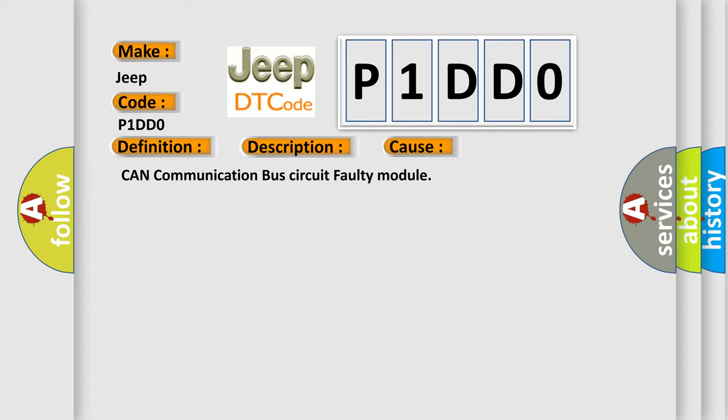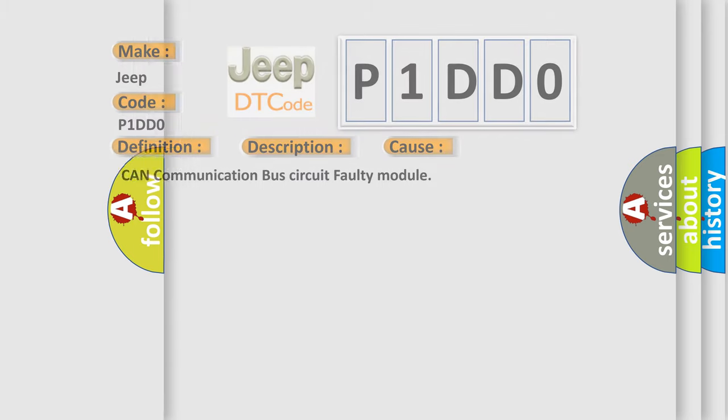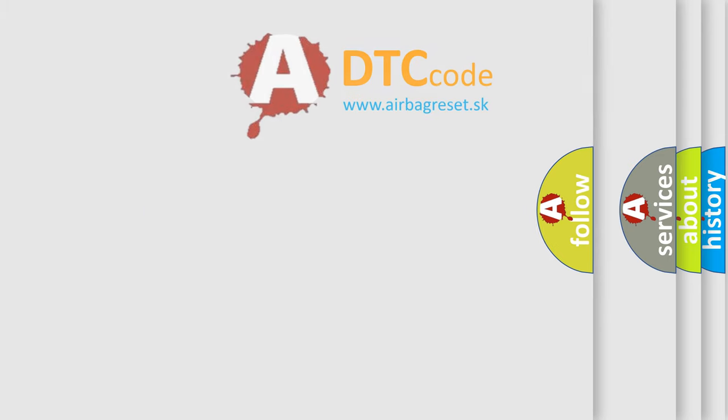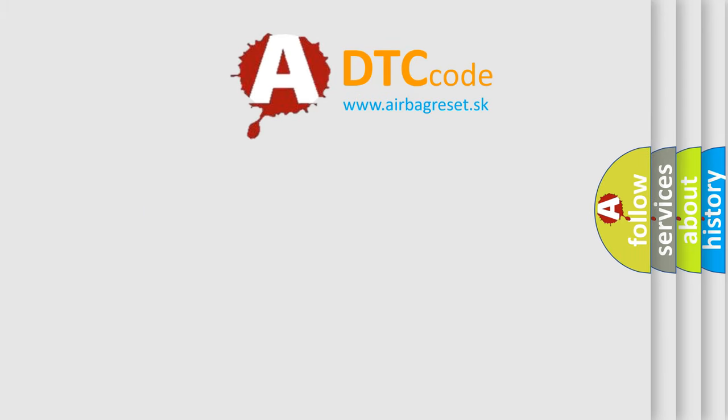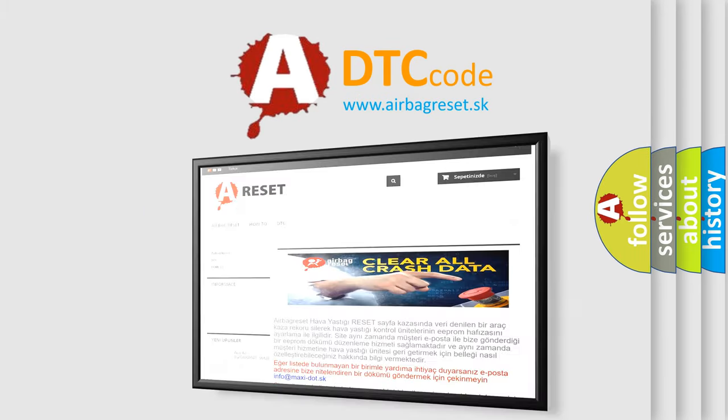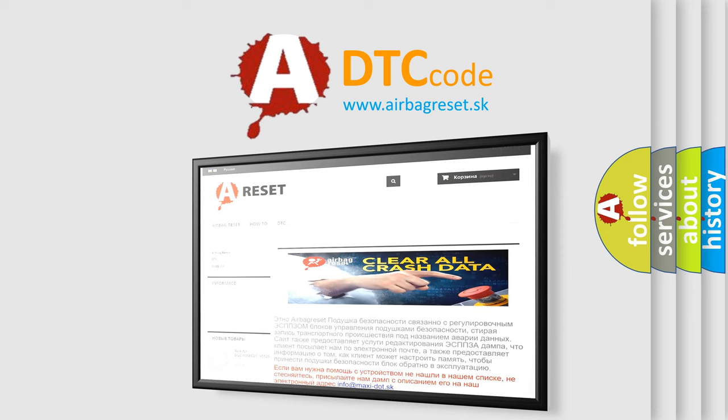The Airbag Reset website aims to provide information in 52 languages. Thank you for your attention and stay tuned for the next video.